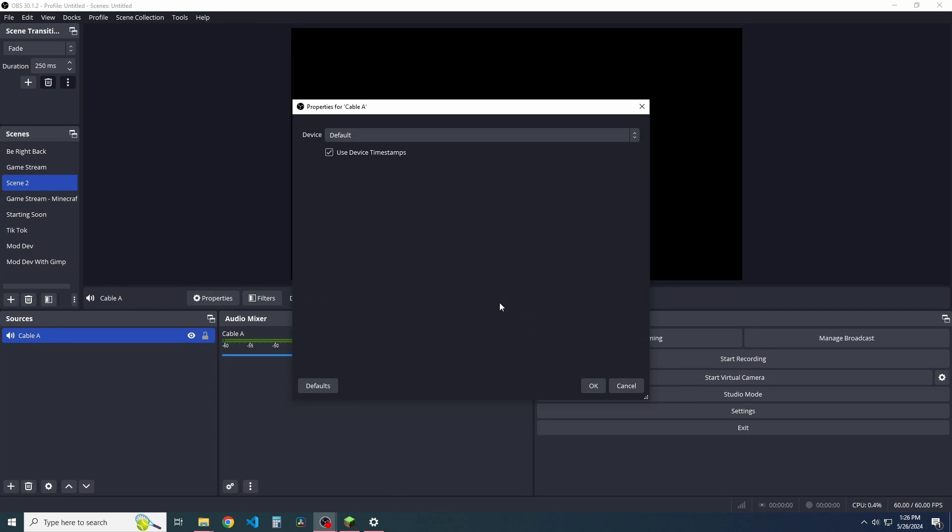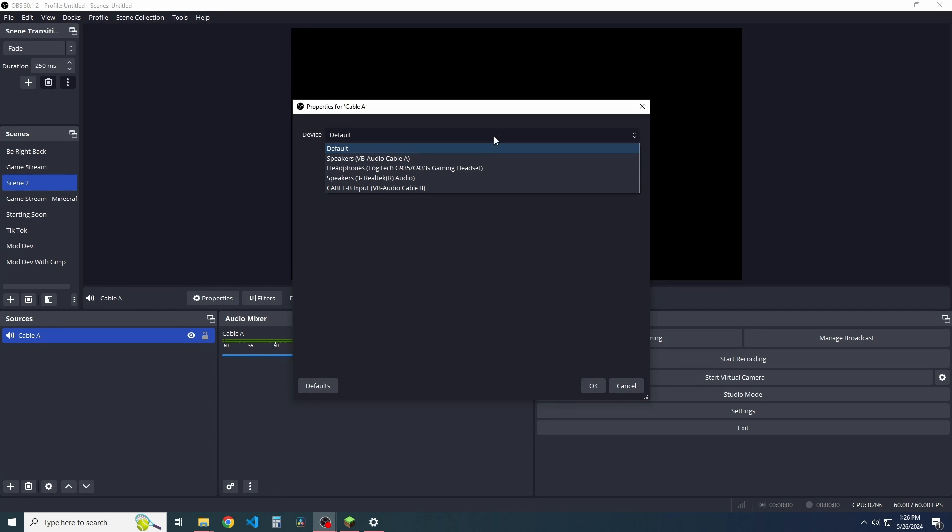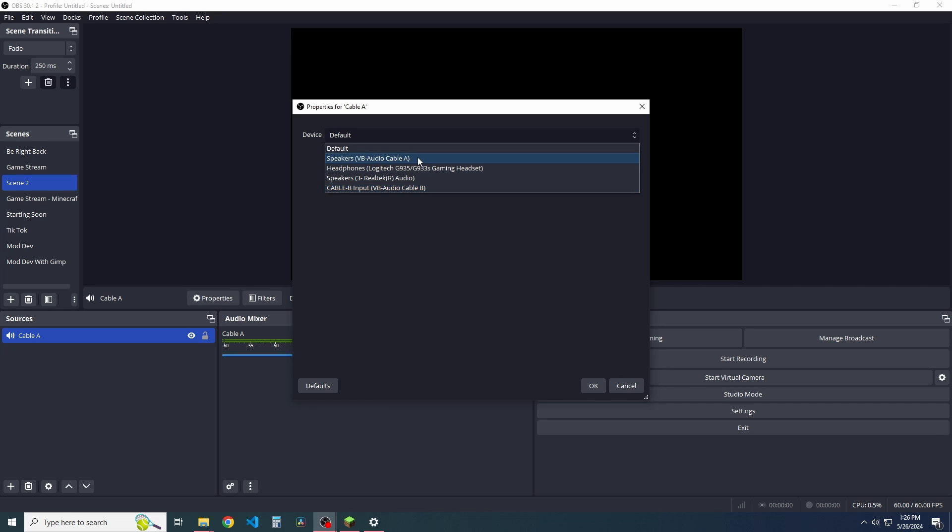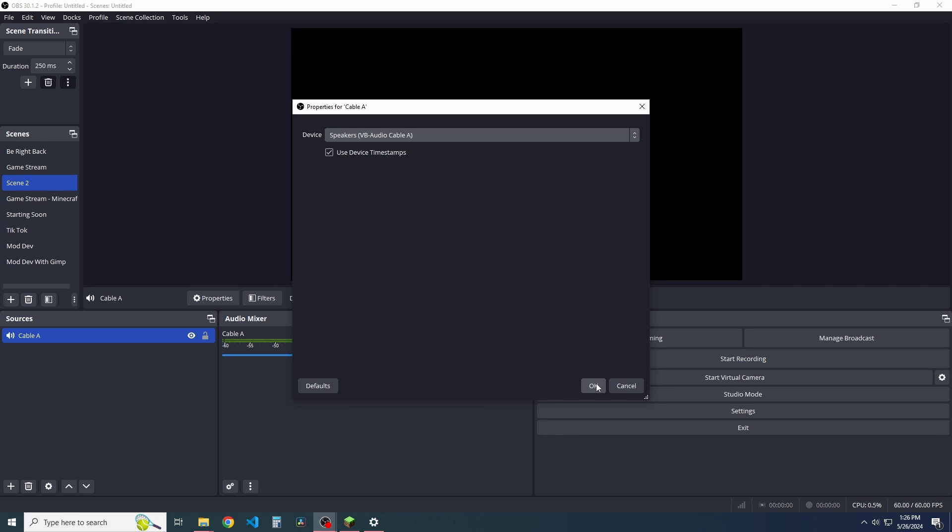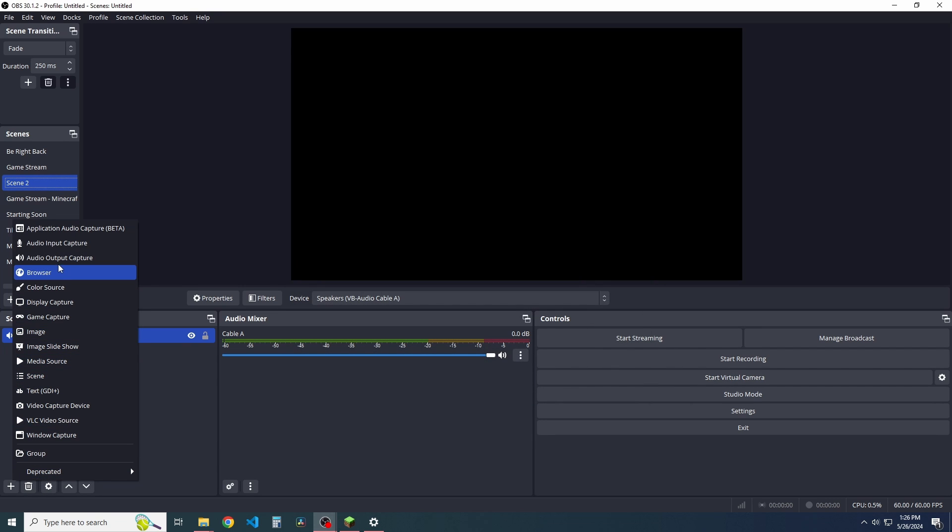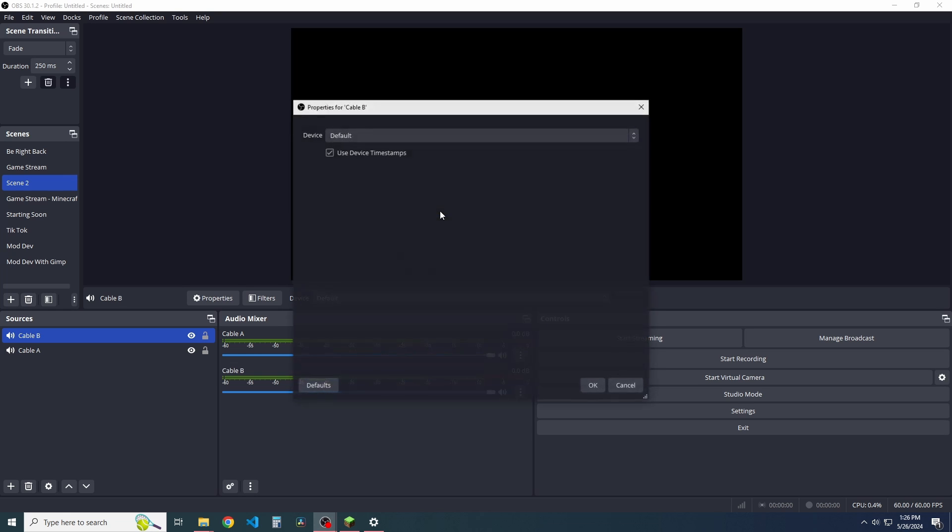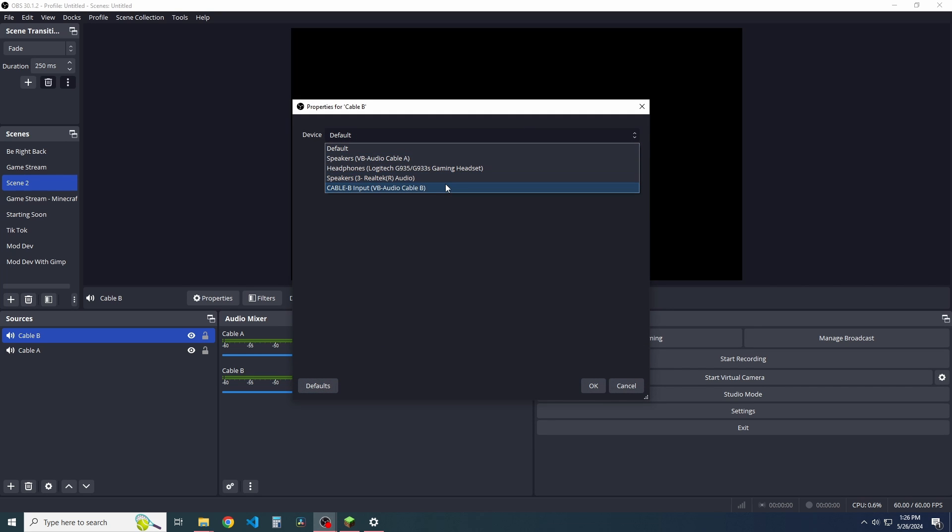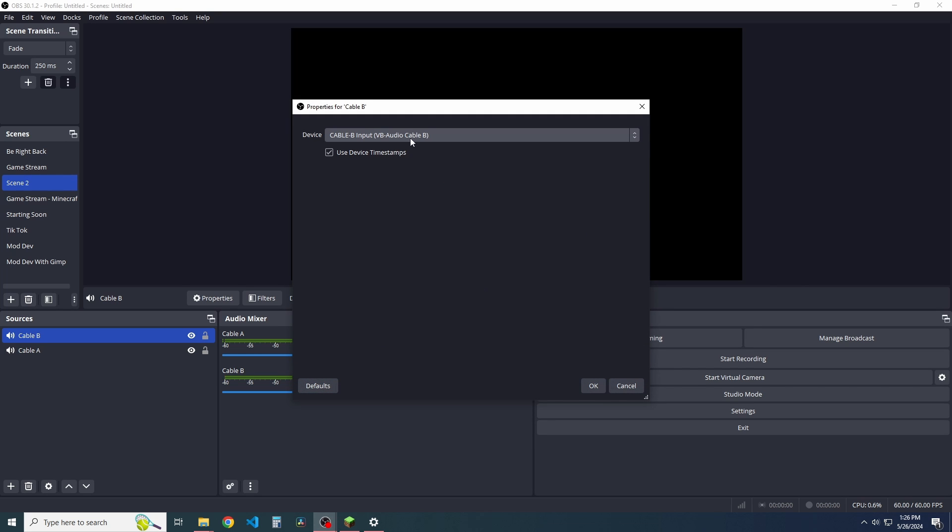And then we're going to attach another one, which is cable B. And, of course, we're going to do the exact same thing where we attach cable B as the device.